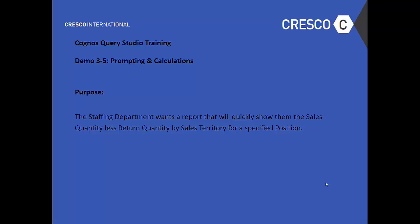The purpose: the staffing department wants a report that will quickly show them the sales quantity less return quantity by sales territory for a specified position.